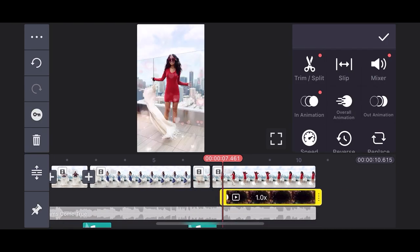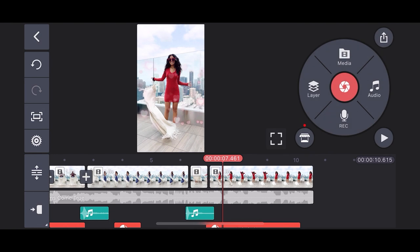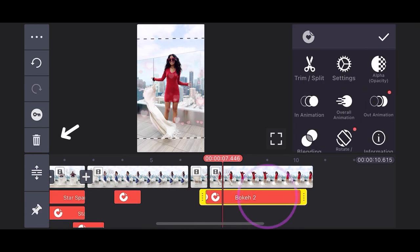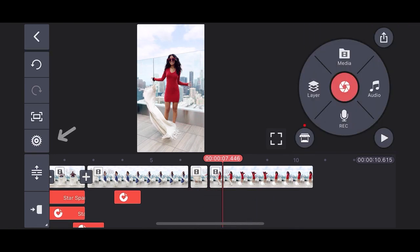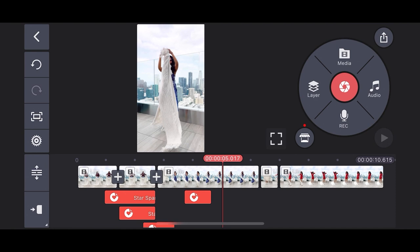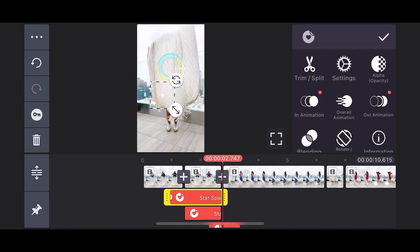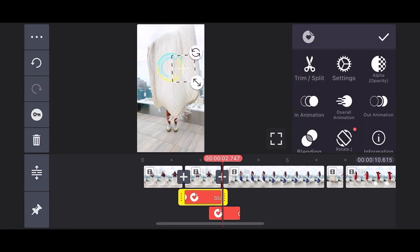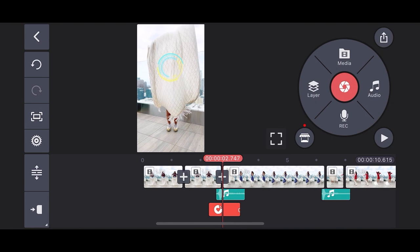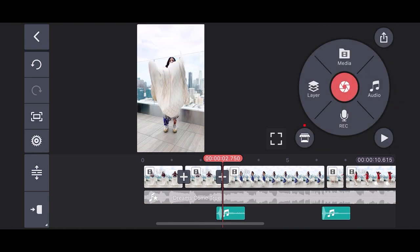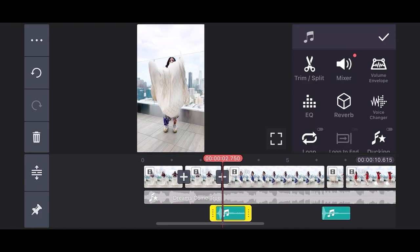To delete effects, tap on them to highlight them, then tap the trash icon to delete them. I also want to exchange these current stickers for different ones. Let me follow the same guidelines I did for the effects. Tap on a sticker to highlight it, then tap the trash can to delete it.